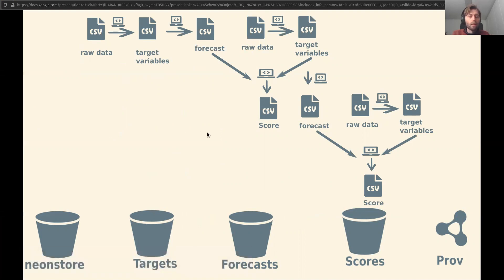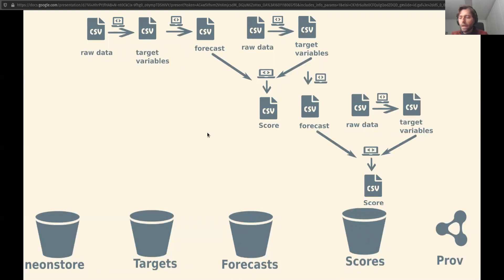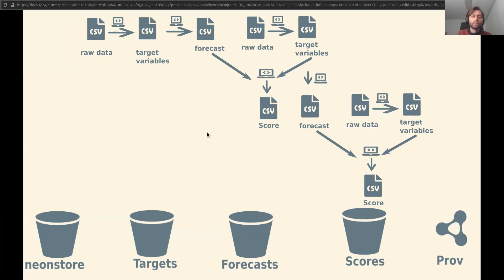The target variables we derive from that raw data, representing what were the things we're actually trying to forecast, are in a bucket called targets. Each forecast produced by any team involved in FE gets imported into the forecast bucket, and of course scores go into the scores bucket, and the record and relationships between each of the files is kept in this provenance information represented in our database.